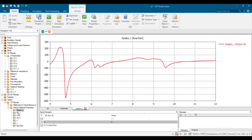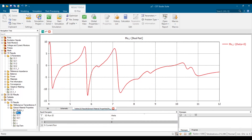On the other hand, permeability represents how a material responds to a magnetic field. It describes how easily magnetic field lines can pass through a material. The higher the permeability, the stronger the magnetic field the electromagnetic metamaterial absorber can sustain around it.